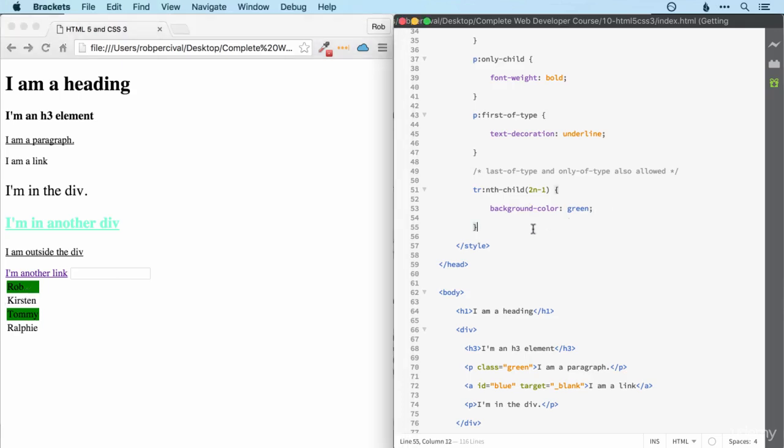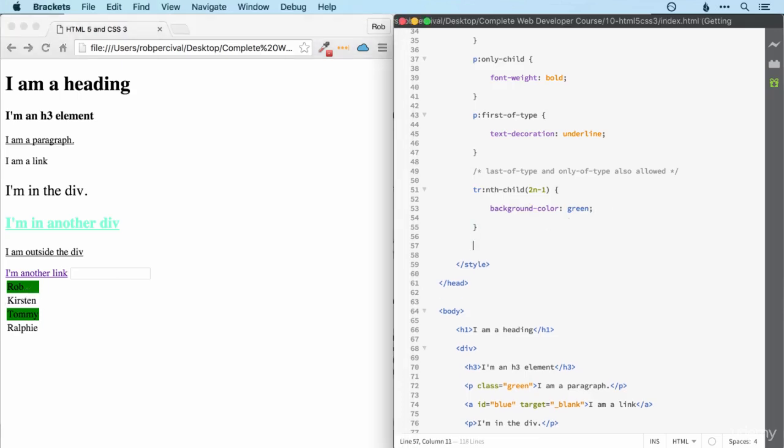There's a couple of other options here as well. You can use nth last child and that will then count backwards. Instead of counting from the first to the last, it will count from the last back to the first.